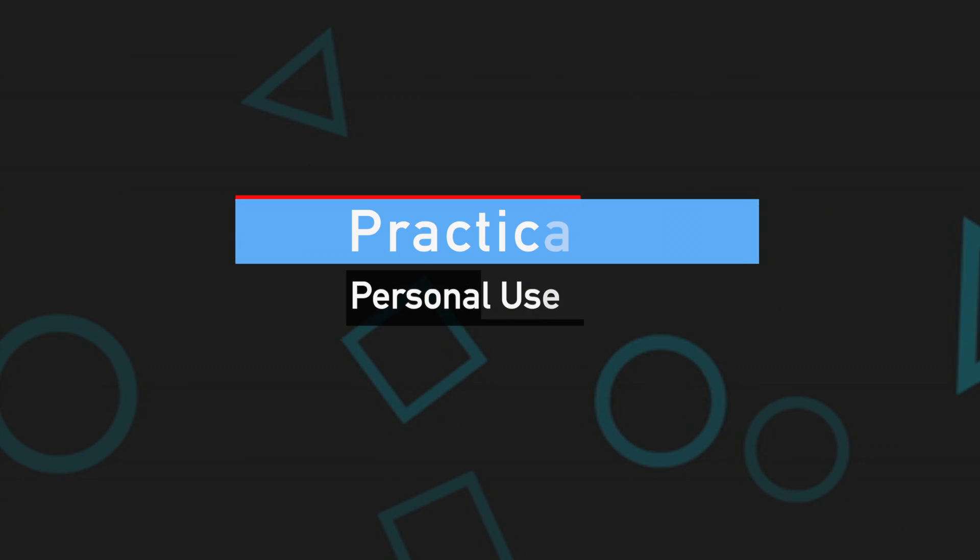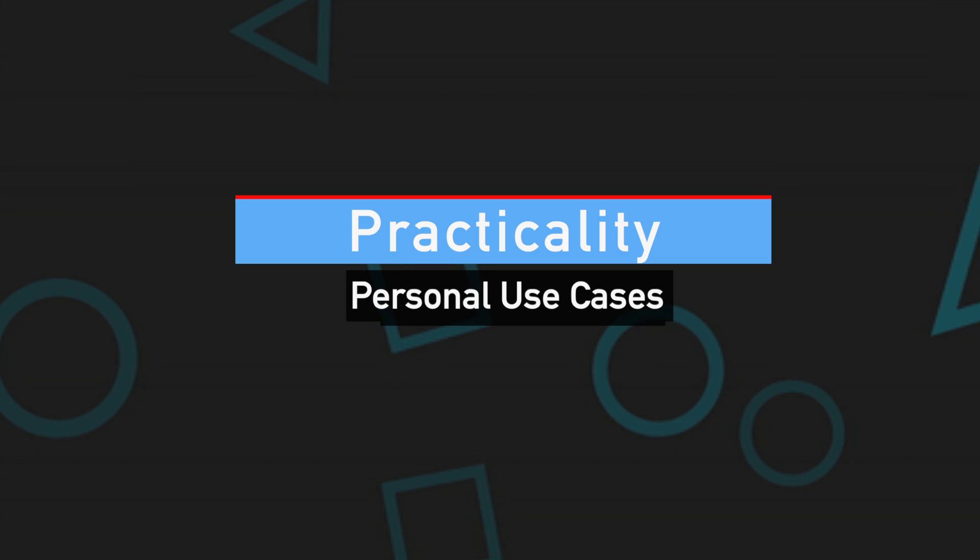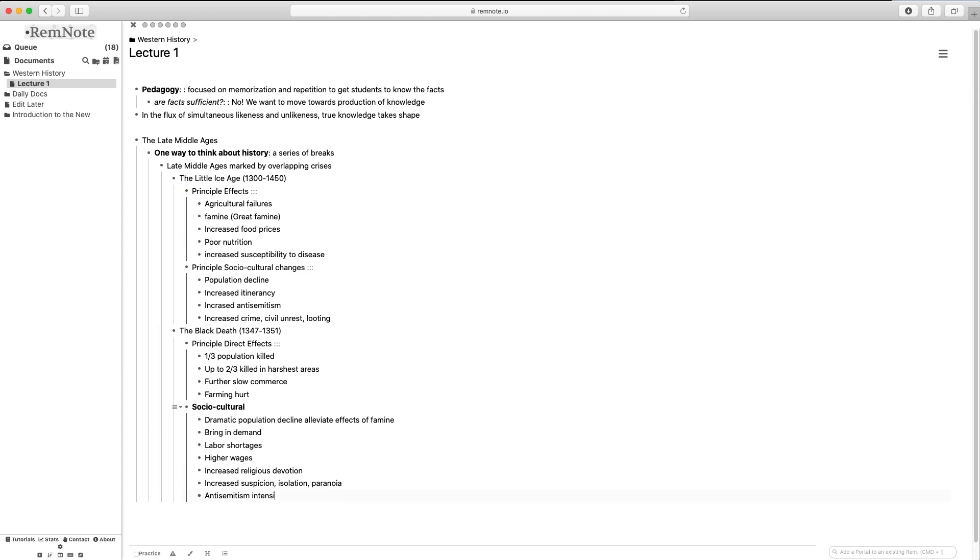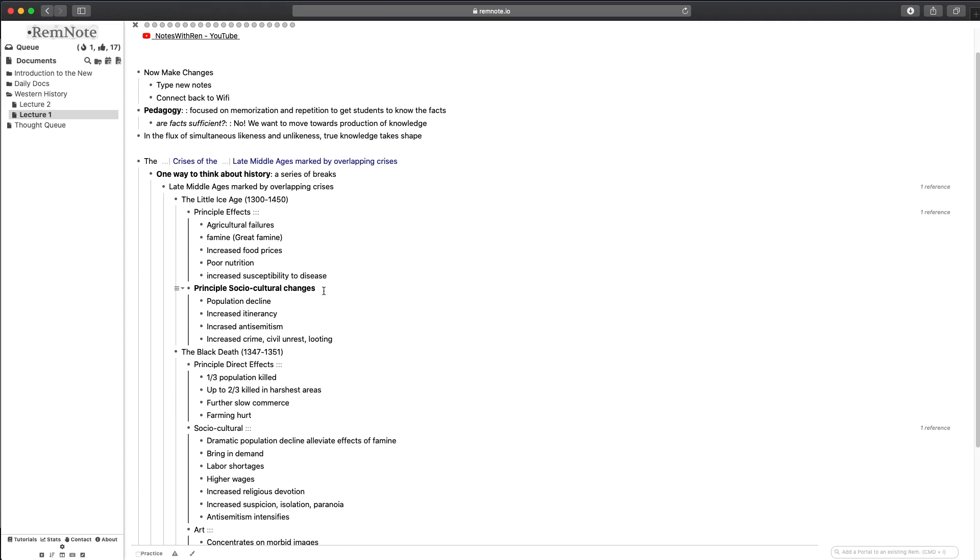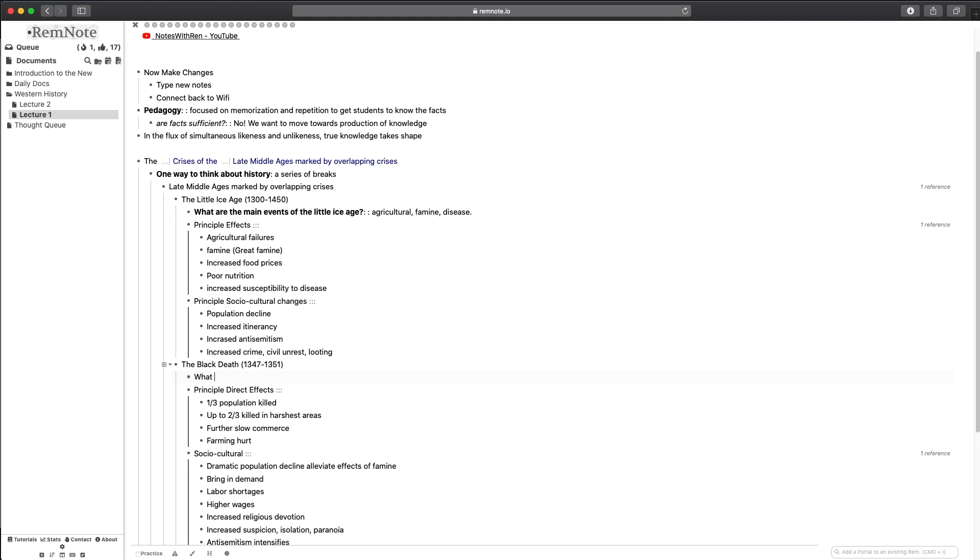For RemNote though, a quick peek into my workflow is that I go through taking lecture notes while the lecturer is speaking, and then afterwards I will go back into the document and turn any information I need into a flashcard. This allows me to organize all the information that I'd actually like to study while not losing any focus during the actual lecture itself.